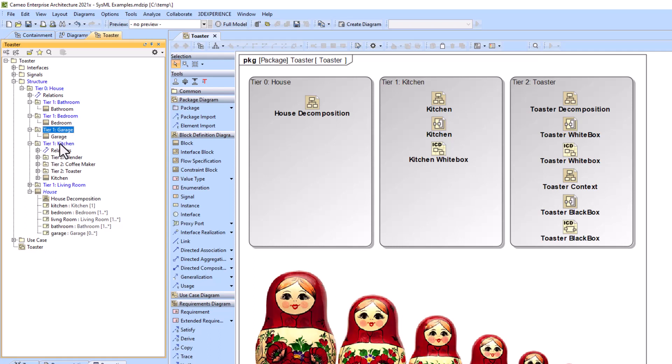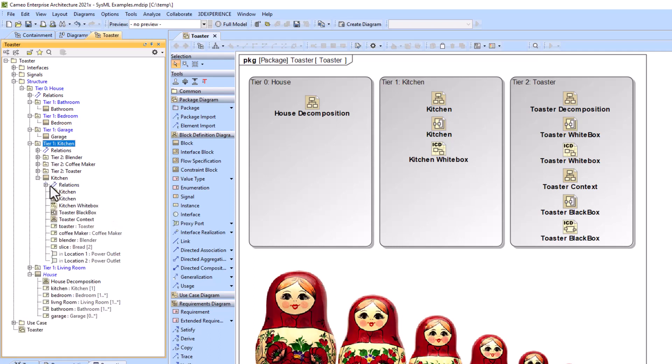Here's the model for the kitchen. You've got your kitchen right here, and then tier 1 would have tier 2 underneath it - the blender, the coffee maker, and the toaster. You'd likely add other things that would be pulling electricity as well.